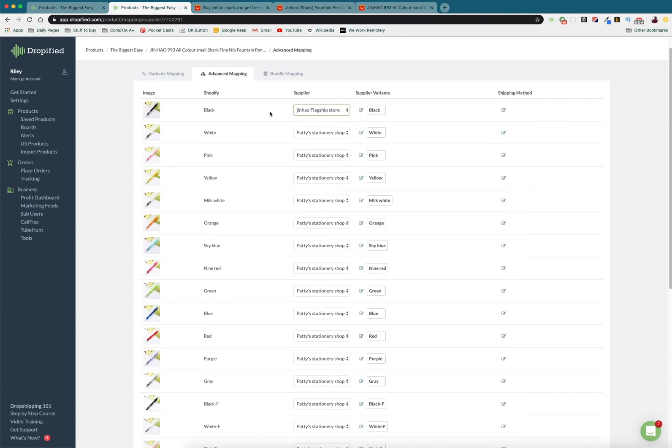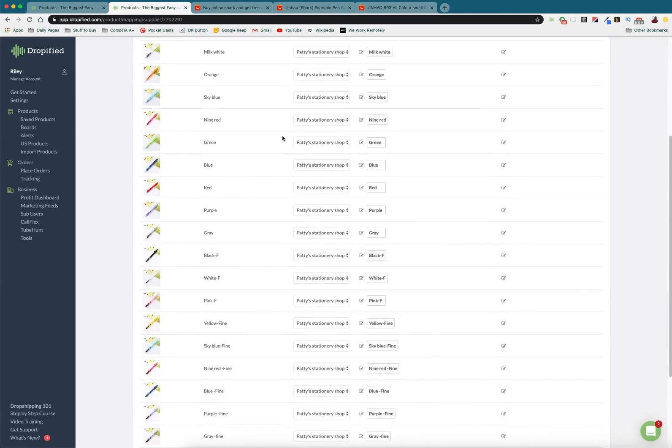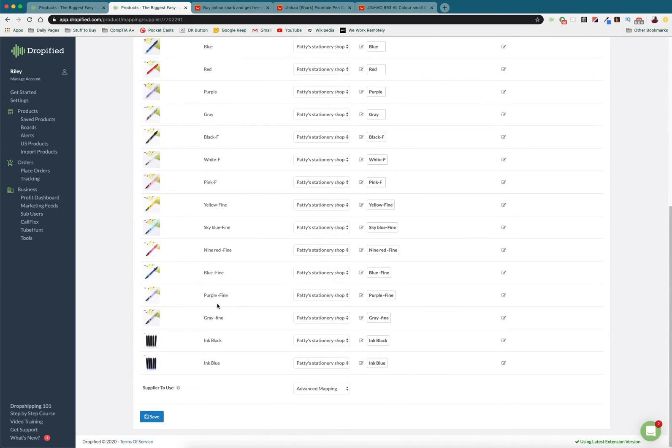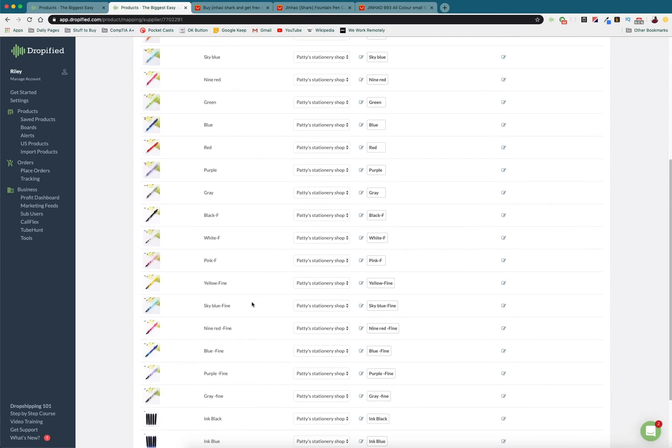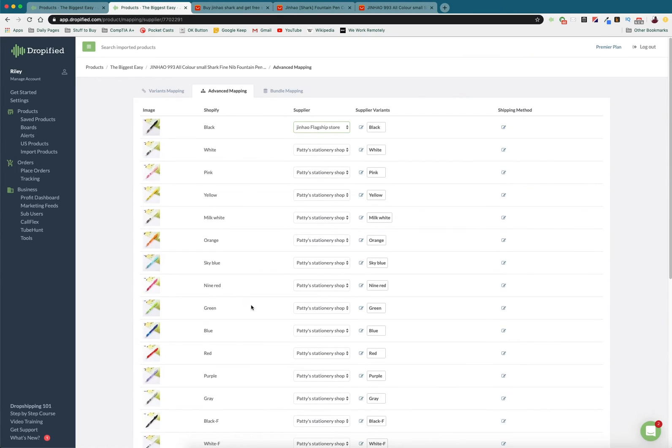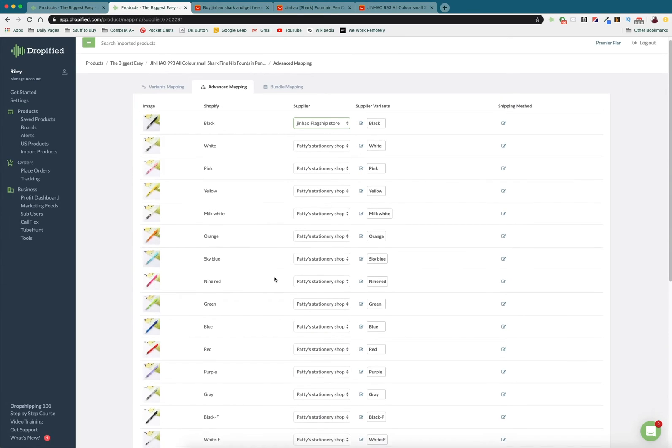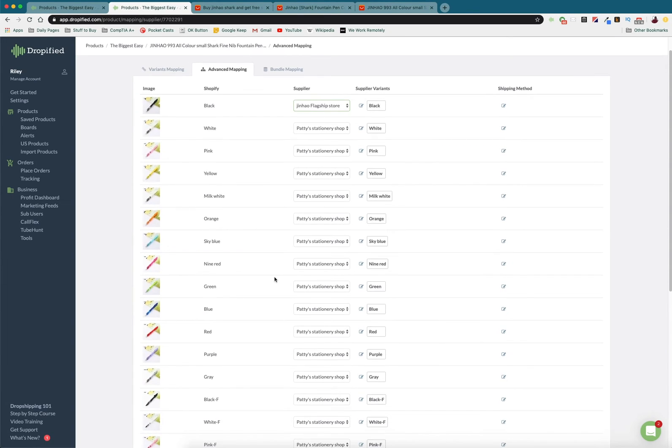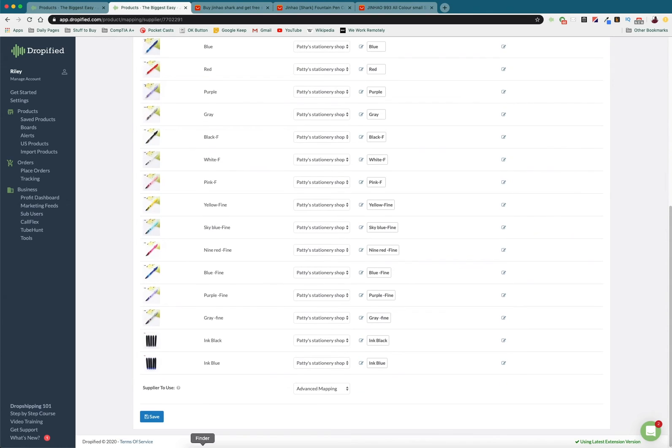It's a really cool feature that we offer and it's going to be really helpful to make sure that you're not adding even more time to your drop shipping orders. So then make sure when you're done to press Save.